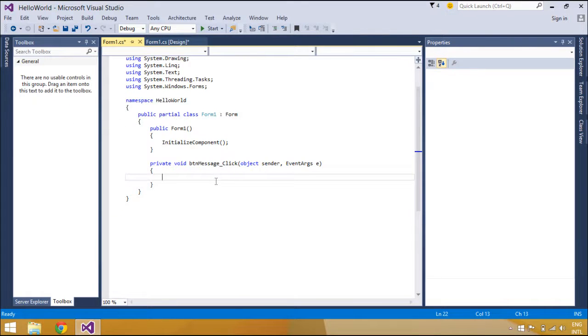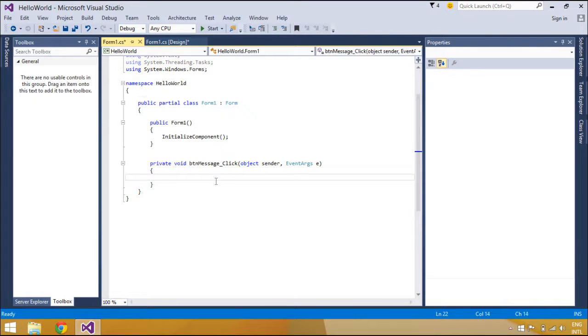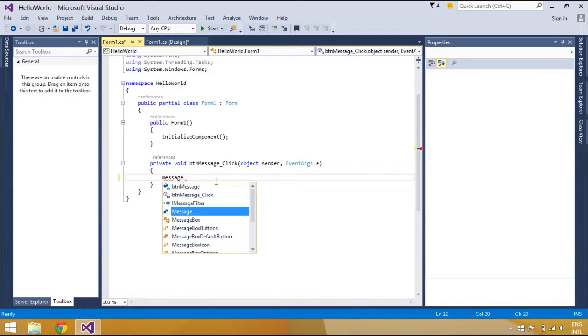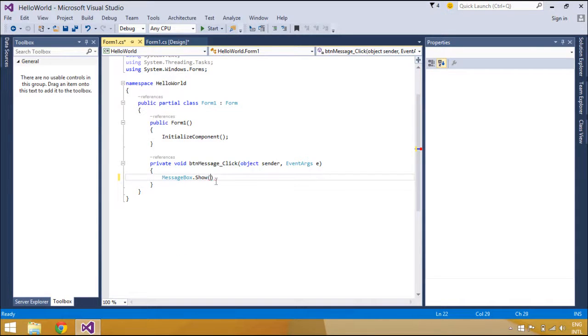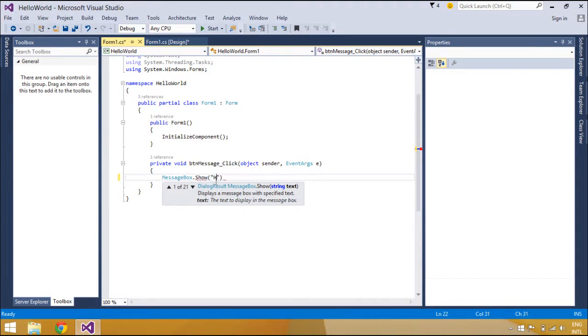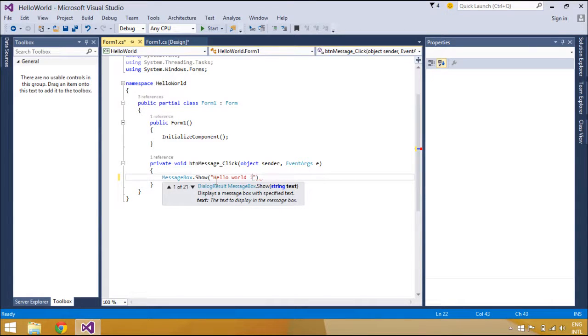Displays a message window, also known as a dialog box, which presents a message to the user. It is a modal window, blocking other actions in the application until the user closes it. A message box can contain text, buttons,